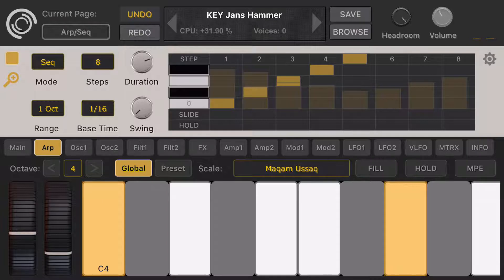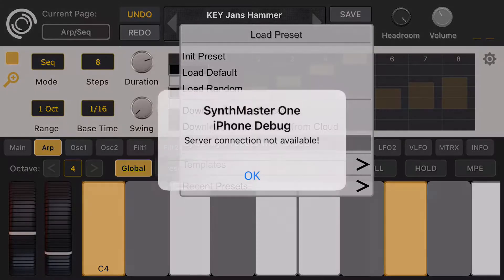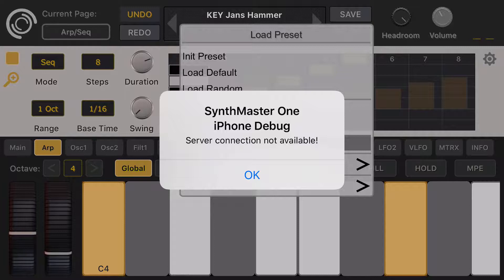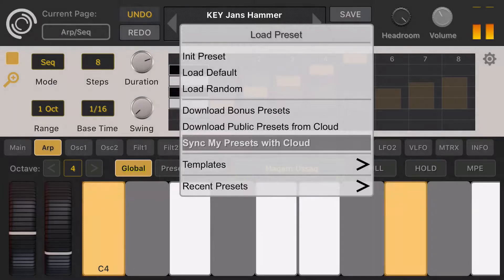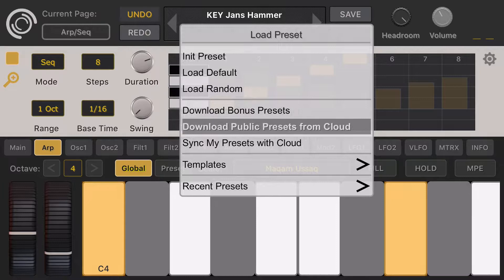In the desktop version of Synthmaster 1, we added some cloud features — you can synchronize your presets across multiple machines. To do that, click on the preset name and then click on 'Sync my presets with cloud.' Right now I don't have internet available, so it won't work here. You can also download public presets from the cloud — presets uploaded publicly by other Synthmaster 1 users.